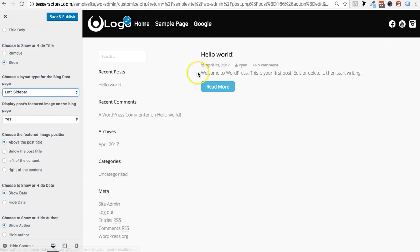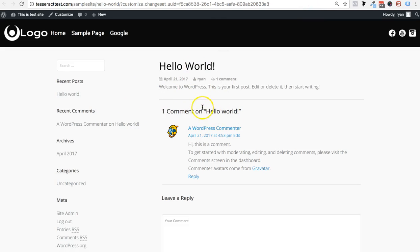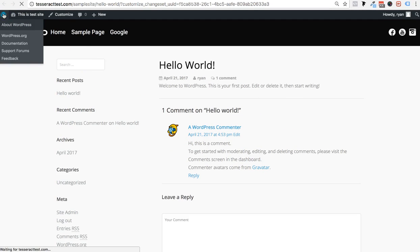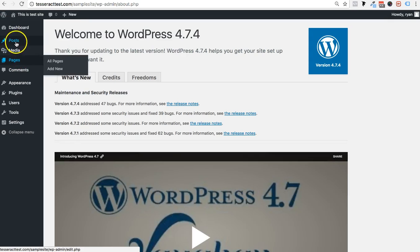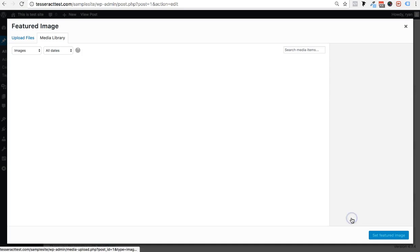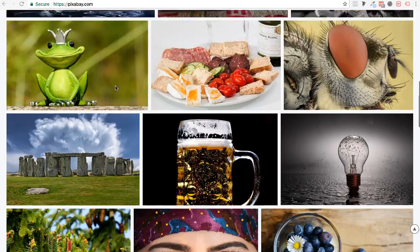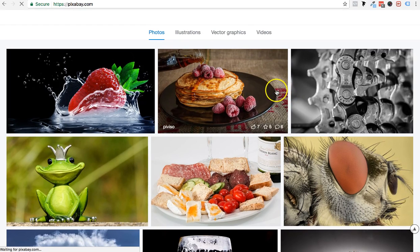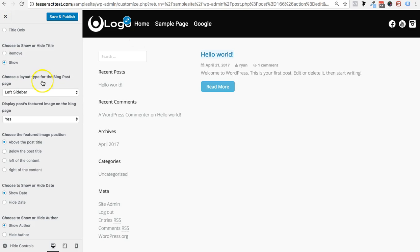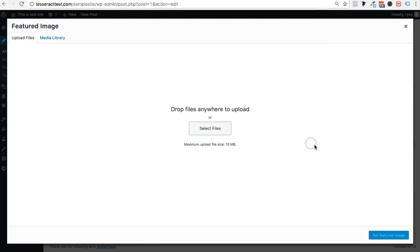Next is 'Display post featured images on blog.' If you've added a featured image to a post, you can choose to show it or not. Let me hop over to a blog post — when you edit a post you can add a featured image down here. I don't have any good images so let me find one from Pixabay, download it, and upload it to show you how this works.